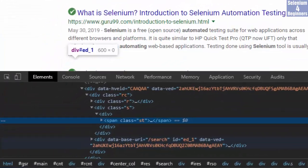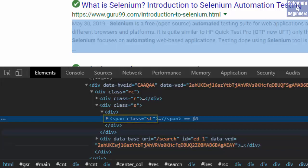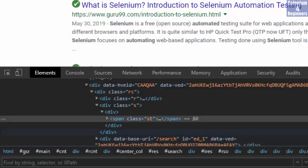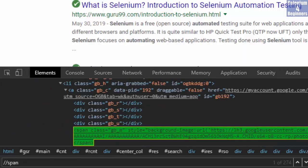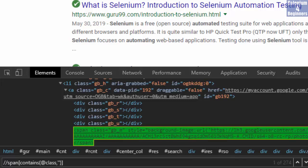We see the tag name is span and class is 'st'. Write two forward slashes, span, two brackets, contains, parentheses, at, class, comma, two single quotes, 'st'.